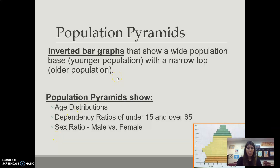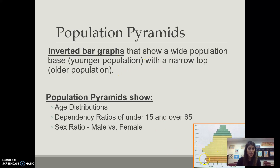A population pyramid is an inverted bar graph that shows us the distribution of population. At the base we'll see younger, and then at the top we'll see our elderly.